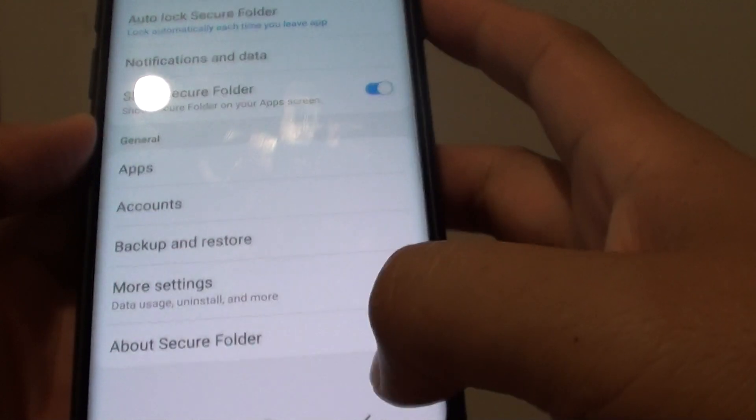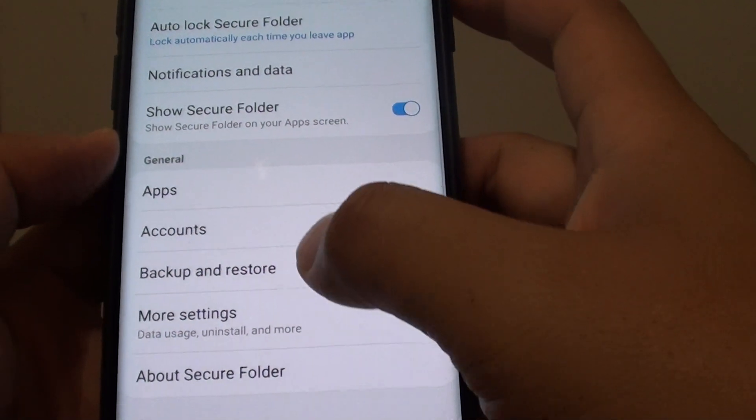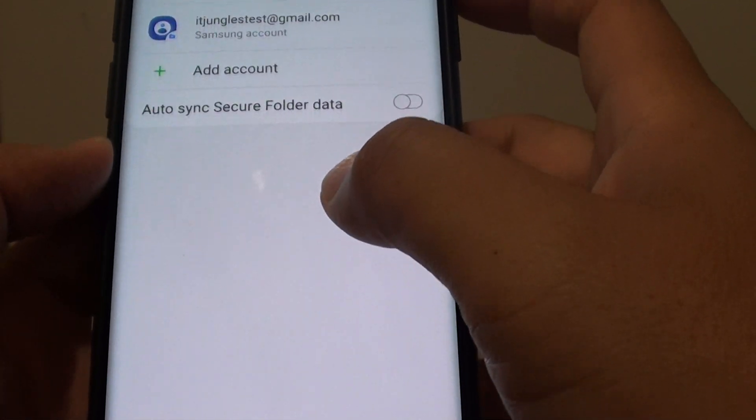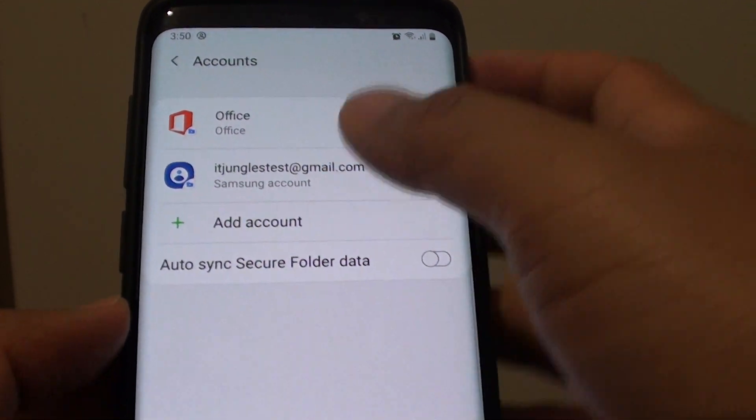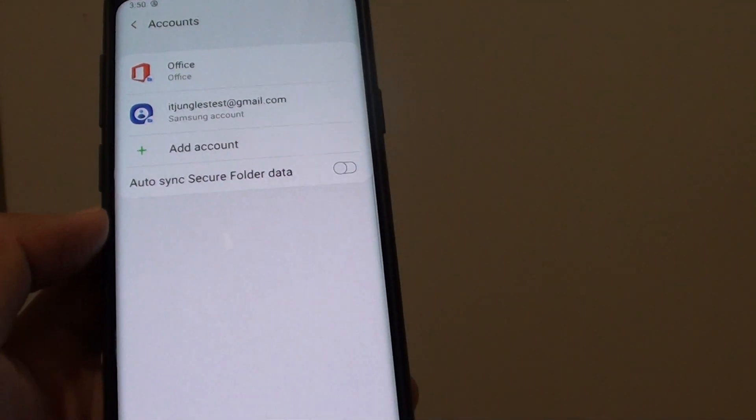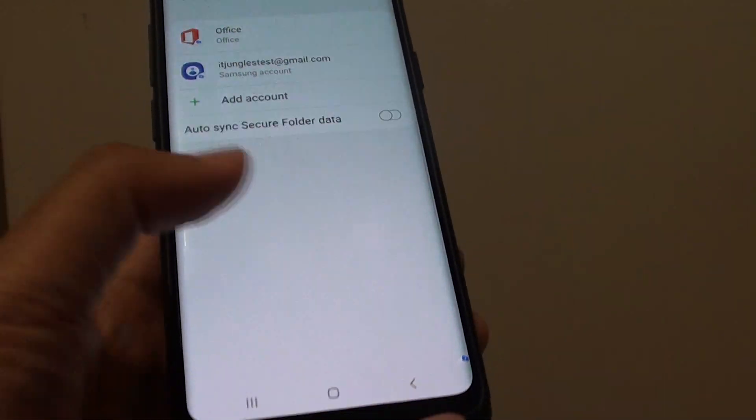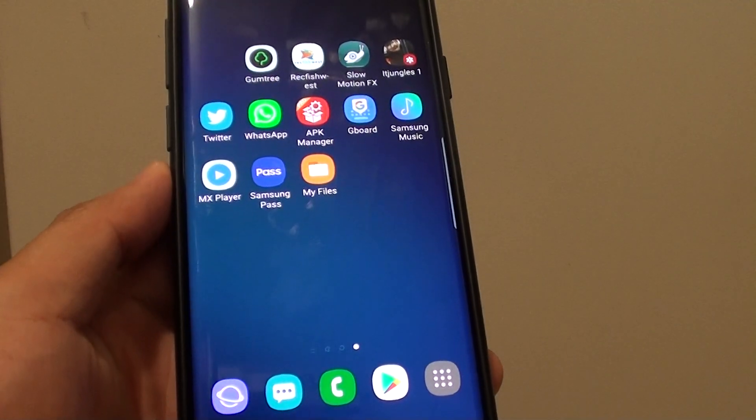So I am just going to tap on the back key and then if you tap on the account you can see now the new Samsung account is added. And that is it. Thank you for watching this video. Please subscribe to my channel for more videos.